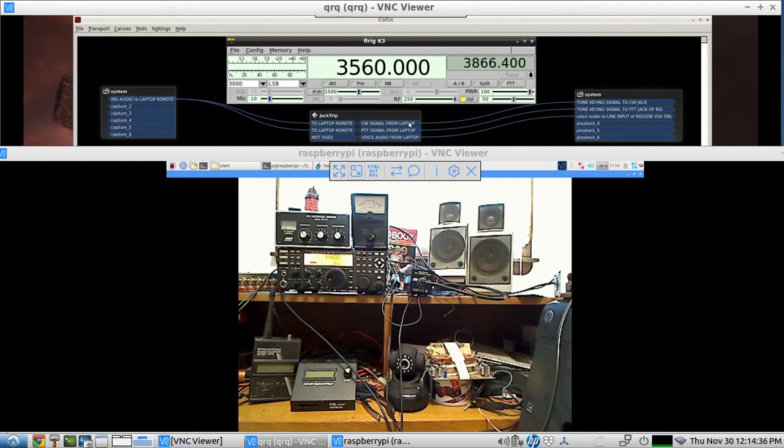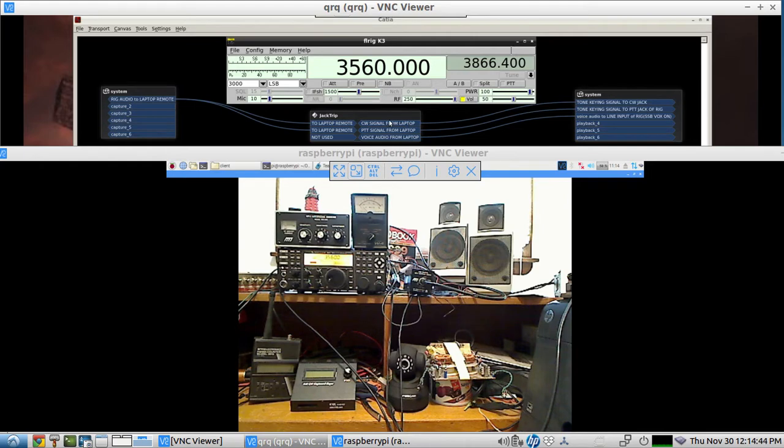It goes to a circuit that rectifies the audio voltage and turns it into a keying signal that hooks up to the rig CW jack, and that's what's keying CW as long as you have it on VOX.